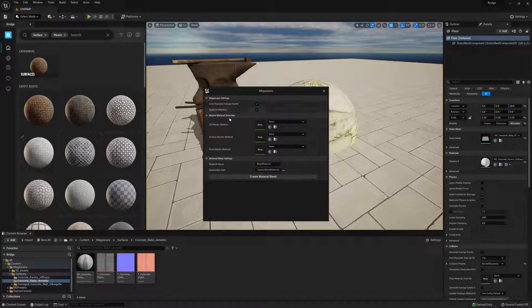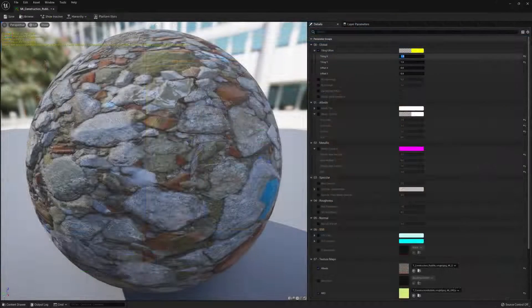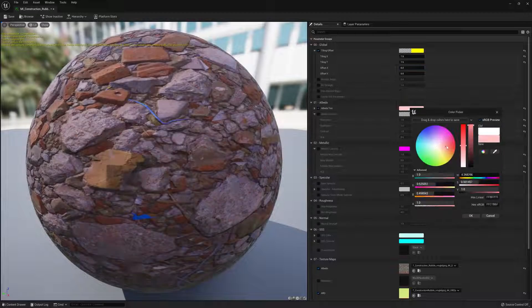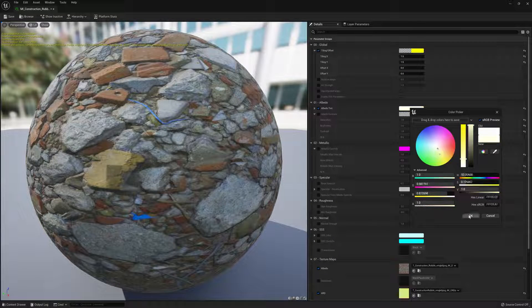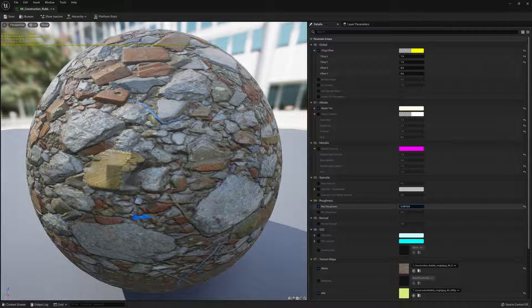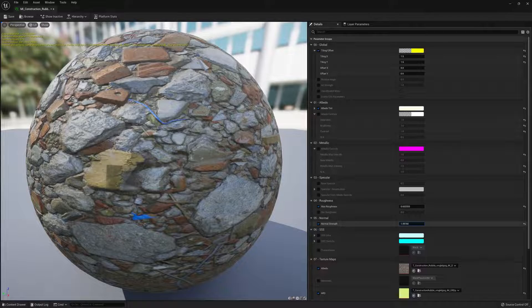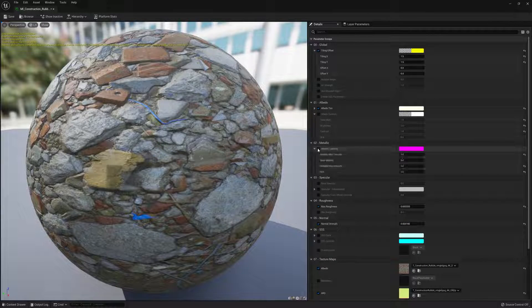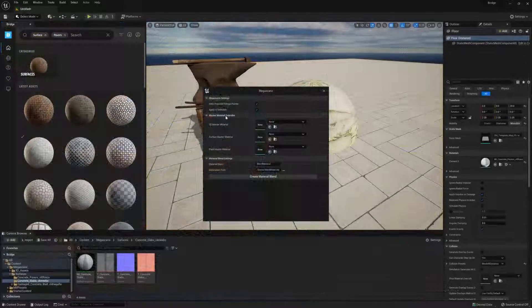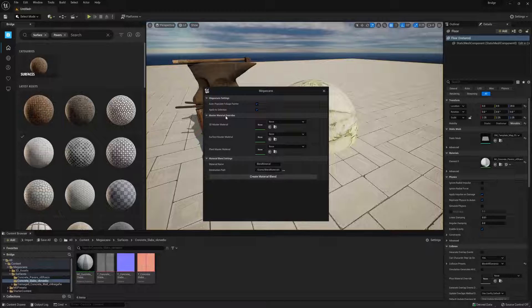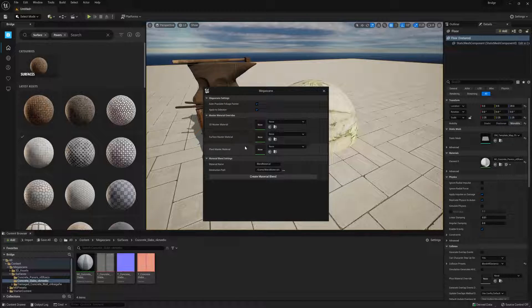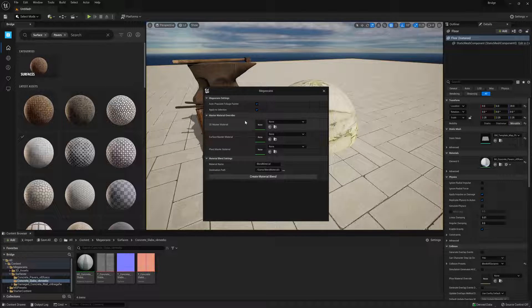Next we have a master material override. Included with Bridge are a series of master materials that come with a plethora of exposed options inside the material instance that give you a great deal of control over the look of your material. However, we know that your project might have its own master materials, and so this selection will allow you to override the default master materials that come with Bridge, and substitute your own.